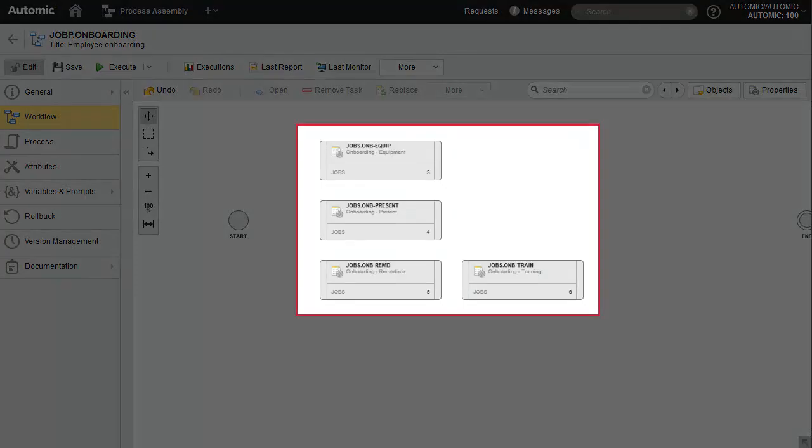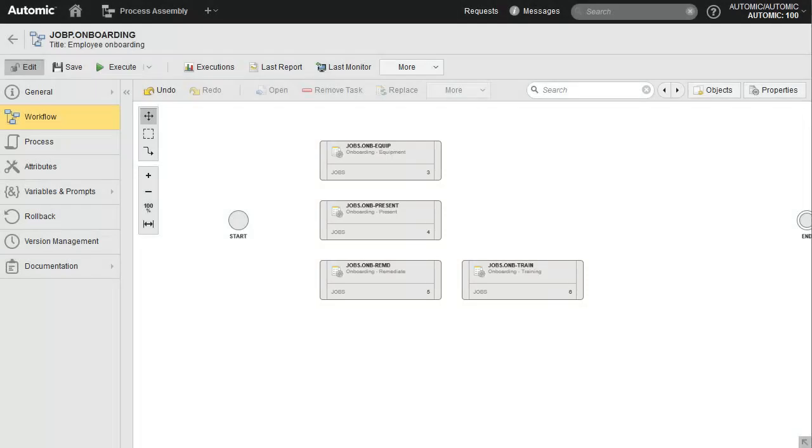Our workflow has four objects and could run in its current state. Without connectors, the four objects would simply execute immediately and concurrently. In order for us to create the proper sequence, we need to place our jobs in the right order on the canvas.